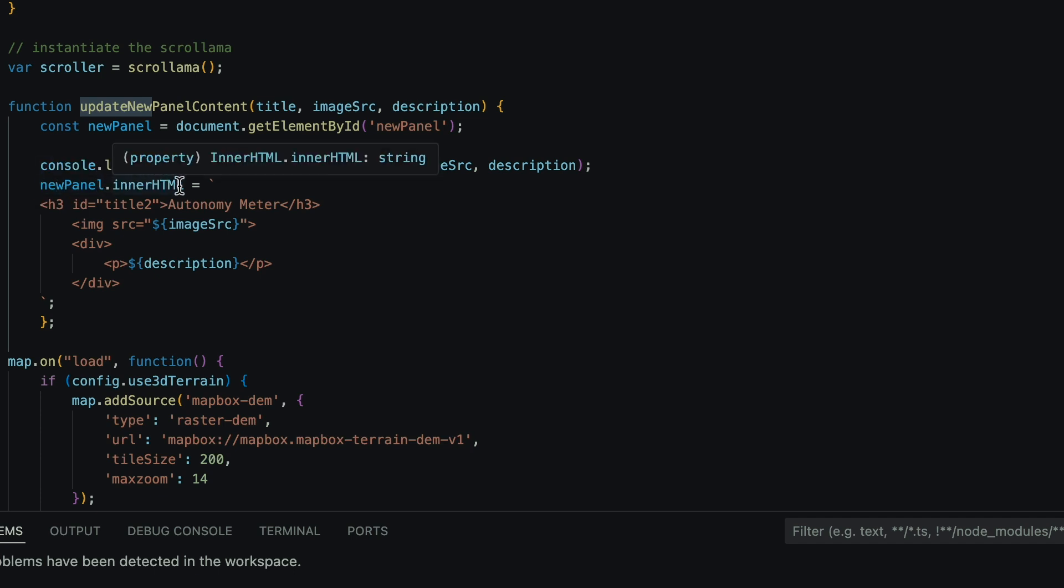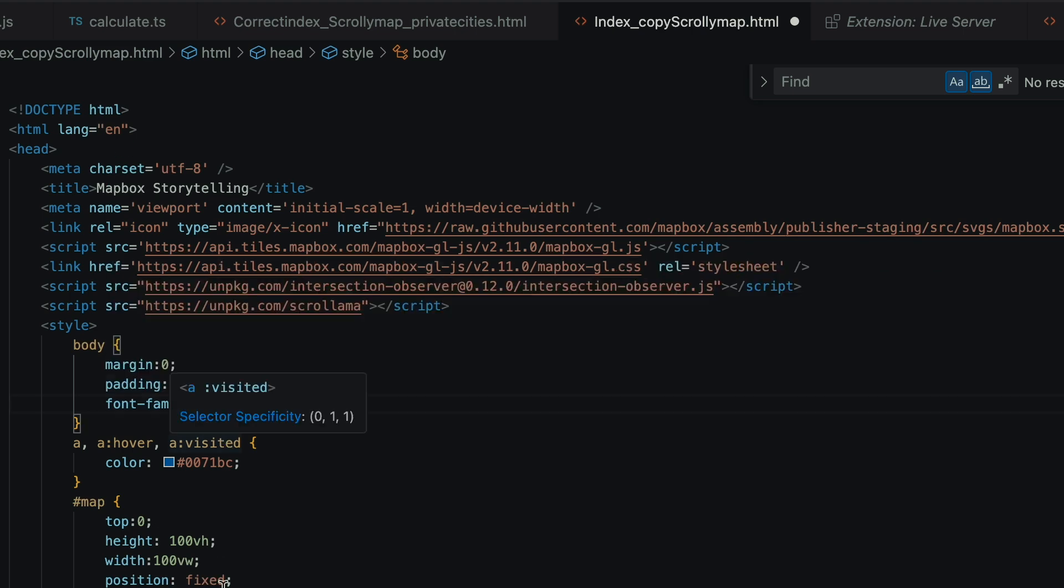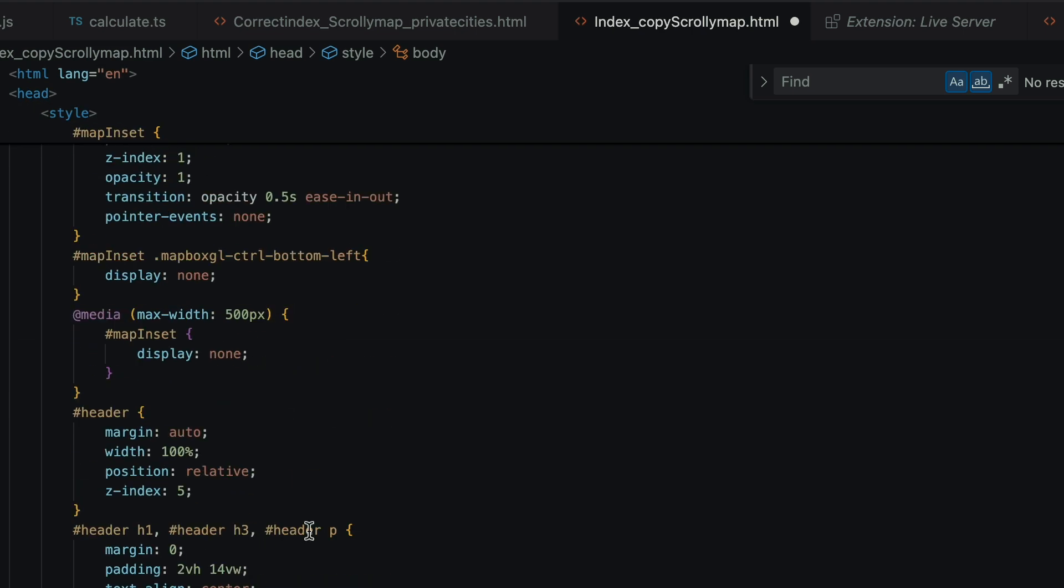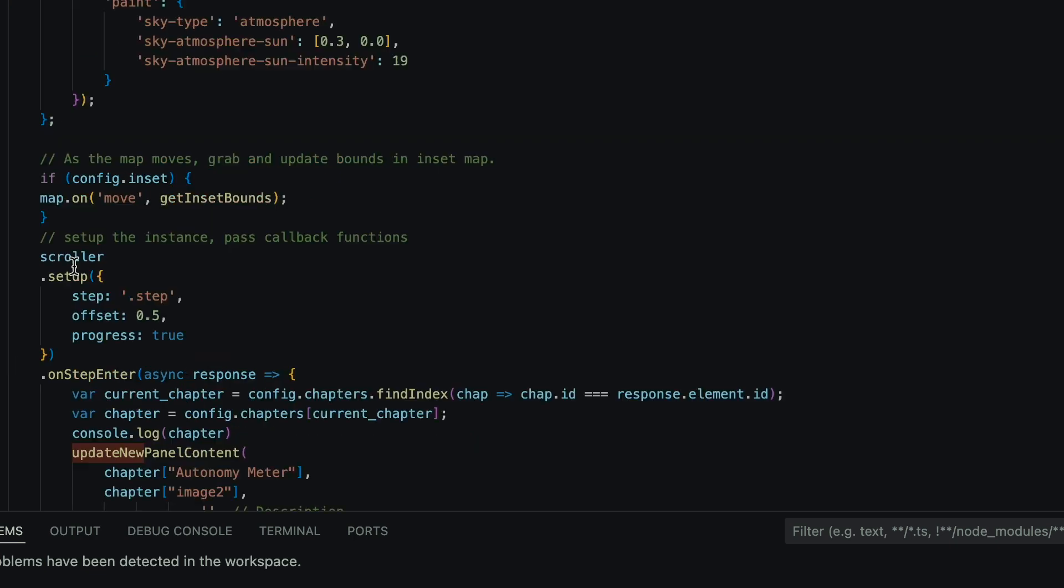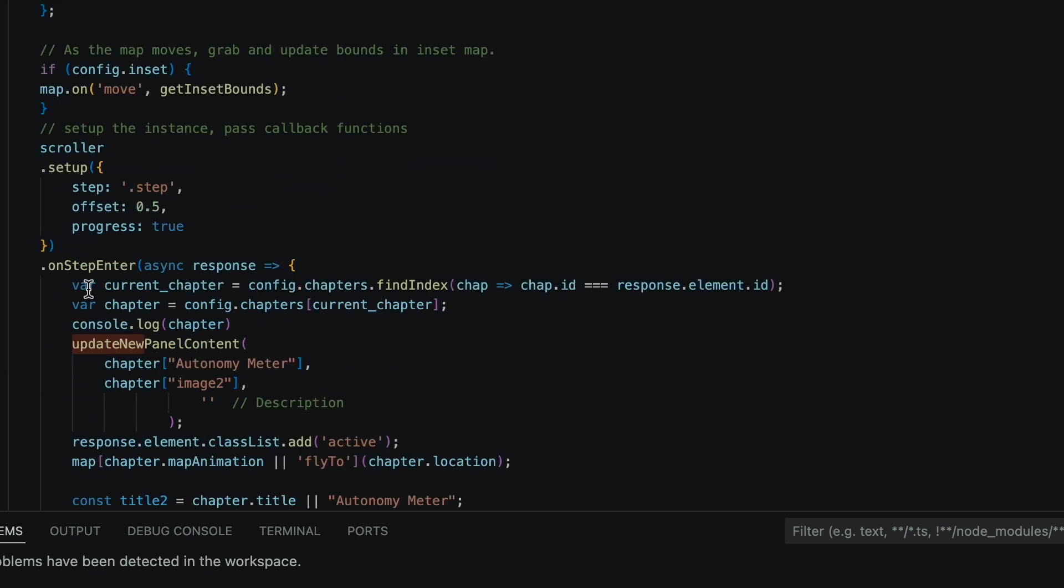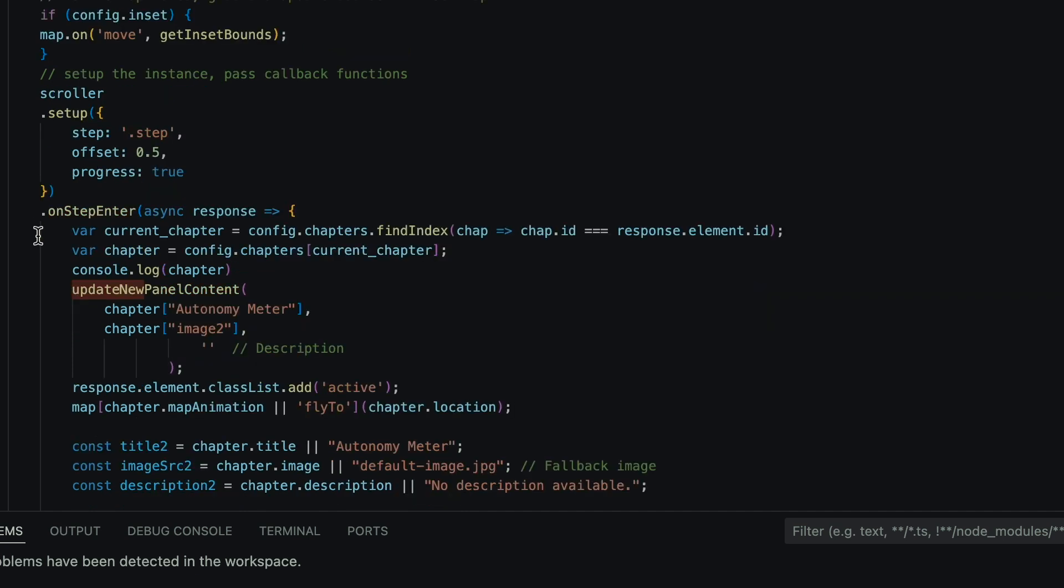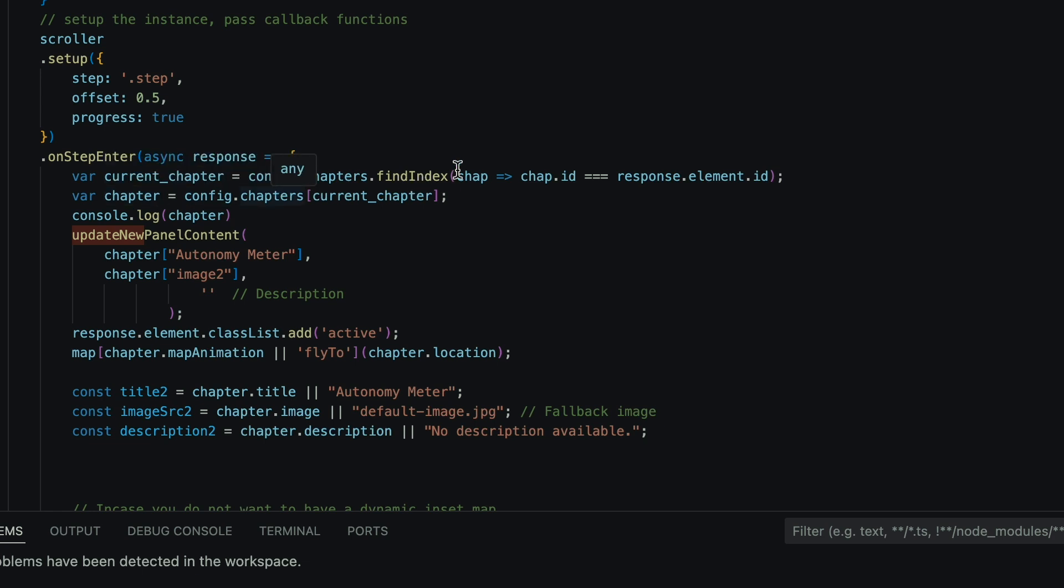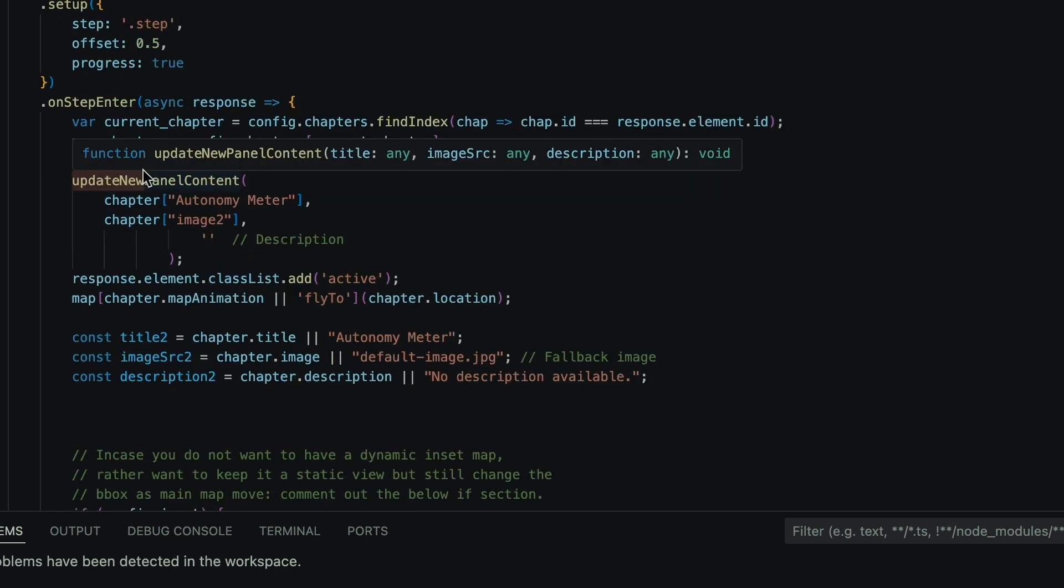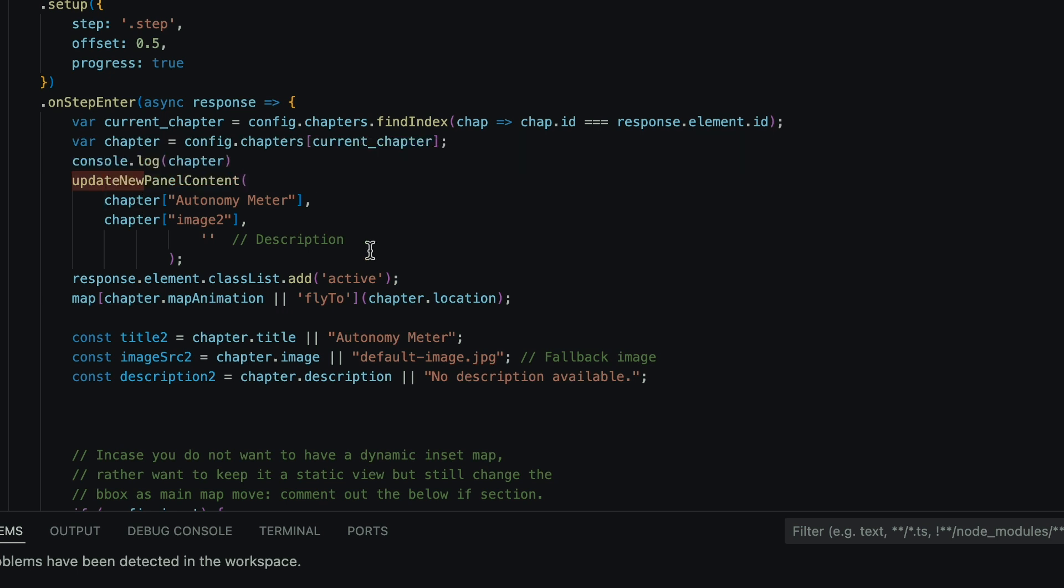Inset into that is going to be the image and description. Scroll down, and to initiate this as the map moves, we're going to put our update new panel content function underneath on step enter. With each chapter, this is going to call a new panel. So I define my new image as image two, and this variable is what you put into the JavaScript to call a new image.